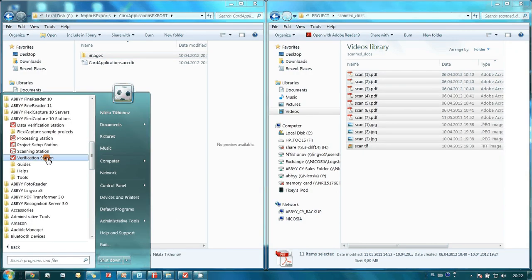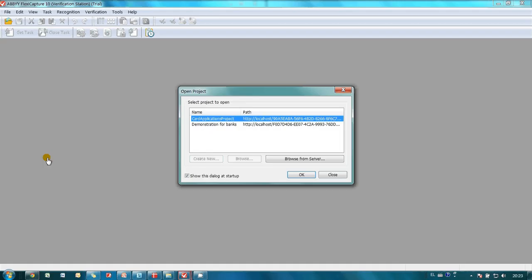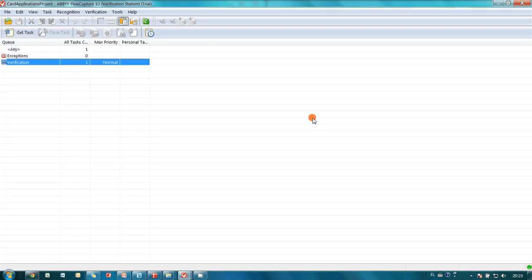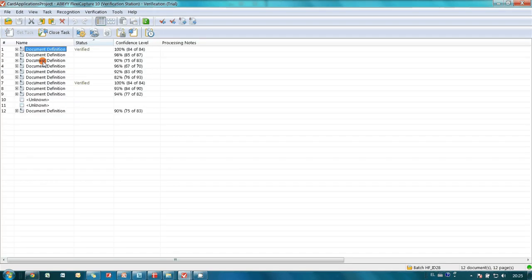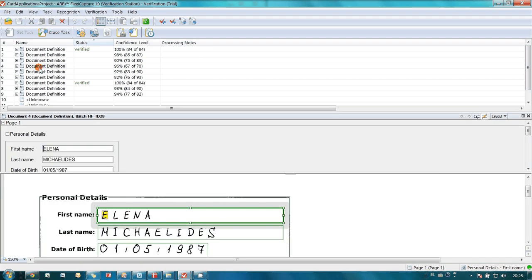When all documents will be processed, they will be sent for verification. This is the only process where human involvement is required. By the way, if 100% accuracy of captured data is not critical, this step can be skipped. As you may see, ABBYY FlexiCapture identified application forms, fixed documents orientation and captured necessary information.